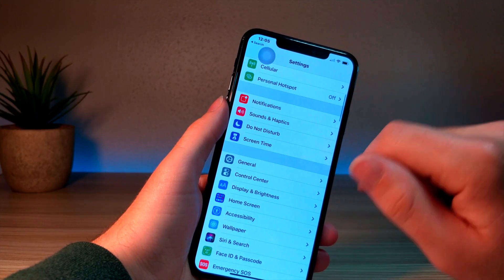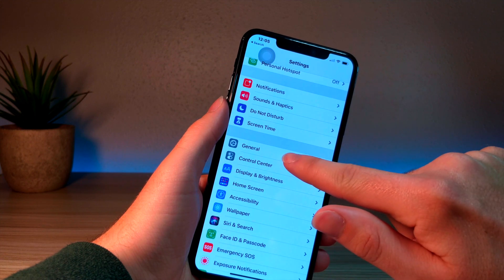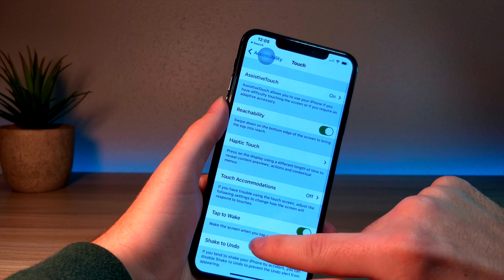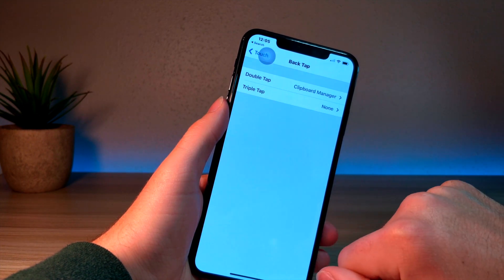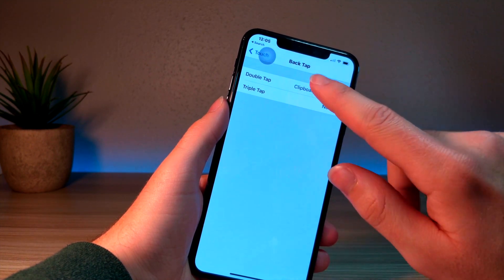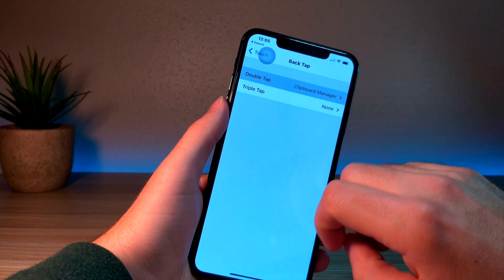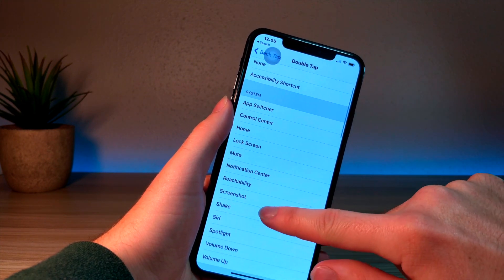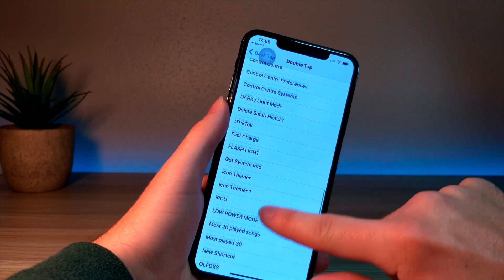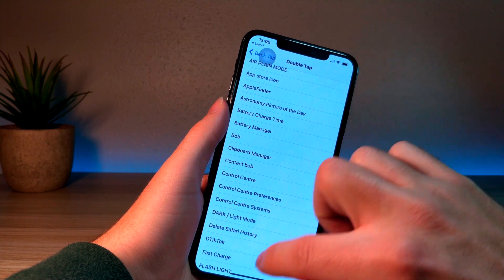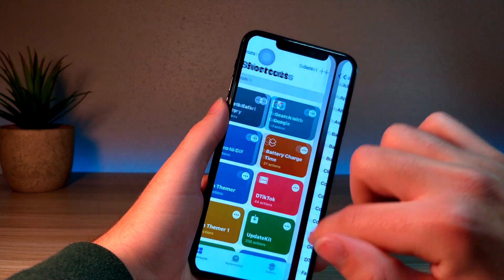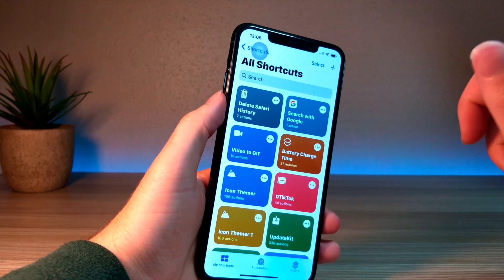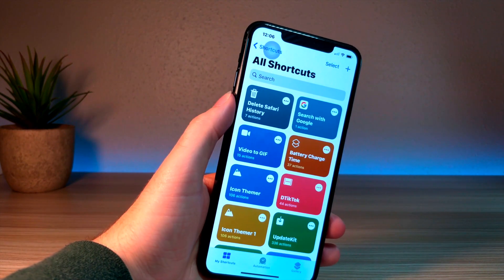In order to do that, all you need to do is go to Settings, Accessibility, Touch, scroll down, and tap on Back Tap. What most people don't really think about is when you select the double tap feature on the back of your iPhone, you can set custom Siri shortcuts. In this video, I will show you the top custom shortcuts to get the best double tap use out of your iPhone.